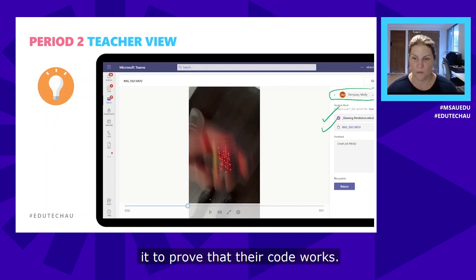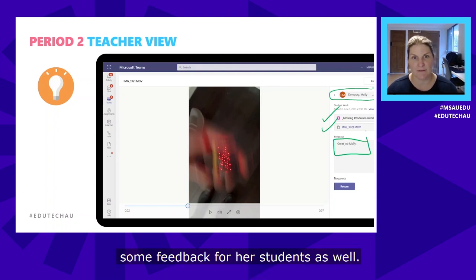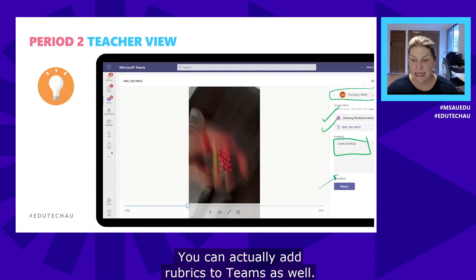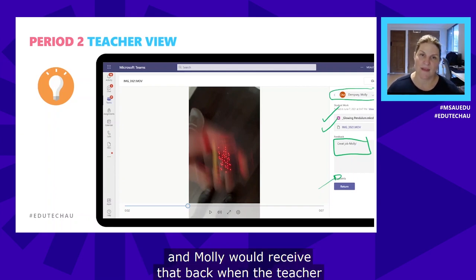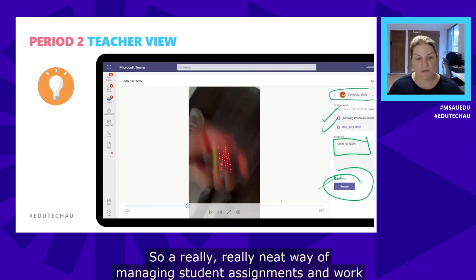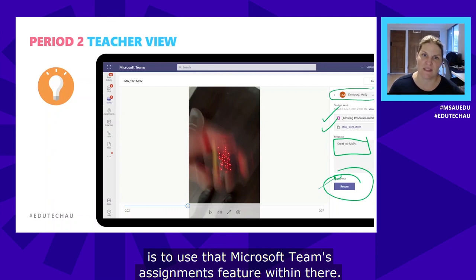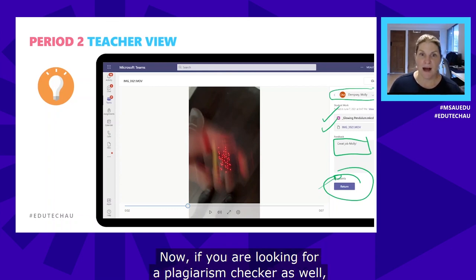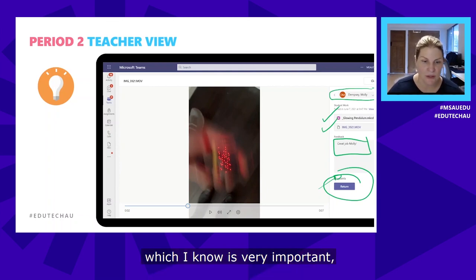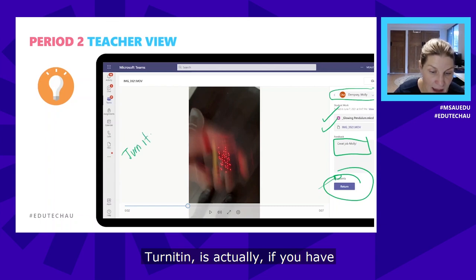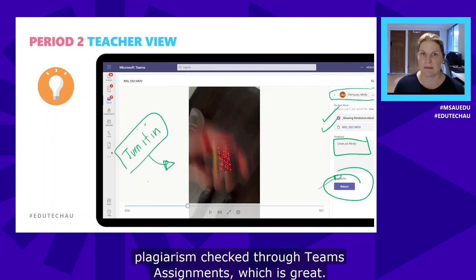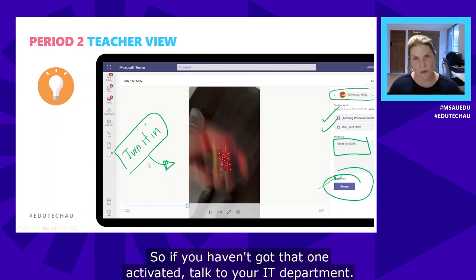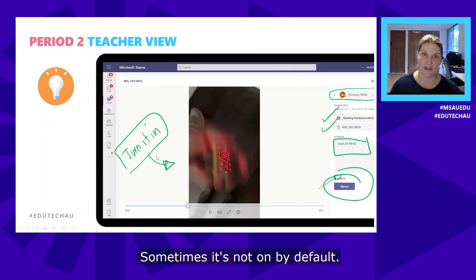The teacher can play the video to verify the code works, and then provide feedback for the student. You can also add rubrics to Teams assignments, so the teacher could grade Molly against a rubric and Molly would receive that back when the assignment is returned. A really neat way of managing student assignments. If you're looking for a plagiarism checker, Turnitin — if your school has a subscription — can be integrated into Teams assignments and have everything plagiarism-checked through Teams. If that's not activated, talk to your IT department. Similarly, MakeCode is sometimes not on by default, so you may need to ask IT to turn those features on.